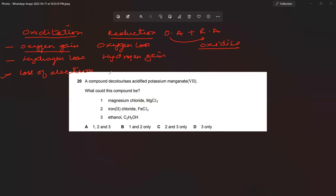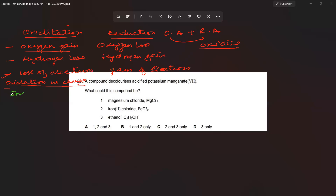Gain of electrons is reduction. The fourth definition is on the basis of oxidation number change. If there is an increase in oxidation number, that is oxidation. If there is a decrease in oxidation number, that is reduction.